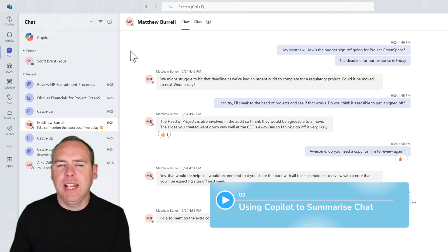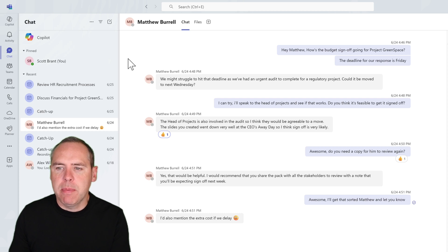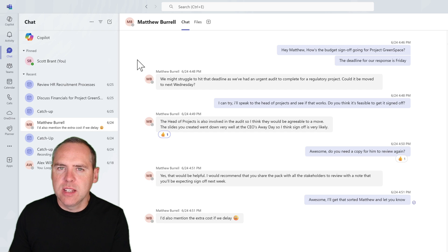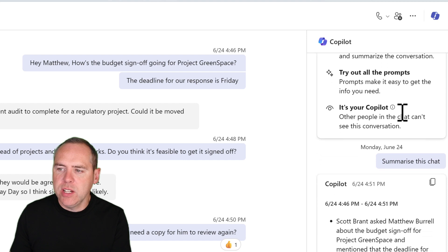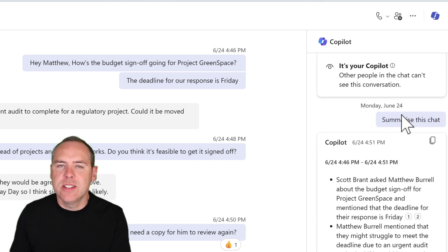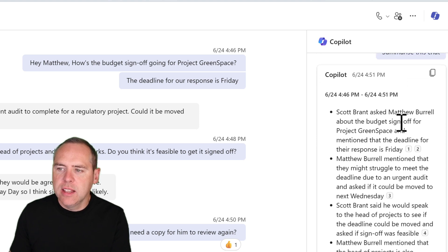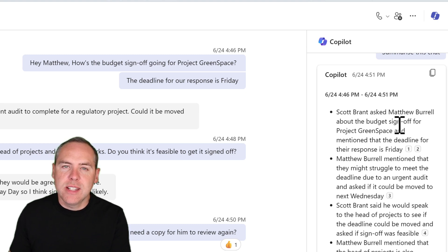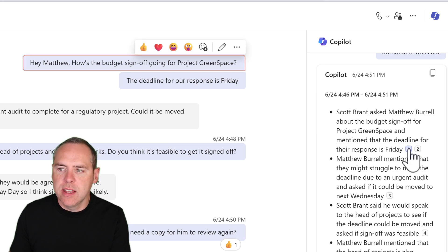Copilot doesn't end there. You might have a very lengthy conversation from one of your colleagues inside Teams chat. Here I've chatted to Matthew about some areas in Project Greenspace, but I need a quick summary of what's been discussed. On the right-hand side, you'll see the Copilot sidebar, where you can get Copilot to summarise your chat. It will do all the reading and summarise all the key points. I've already asked Copilot to summarise this chat, and we can see the different conversations me and Matthew had, along with references — by left-clicking, they highlight the message in place so I can get back to it quickly.